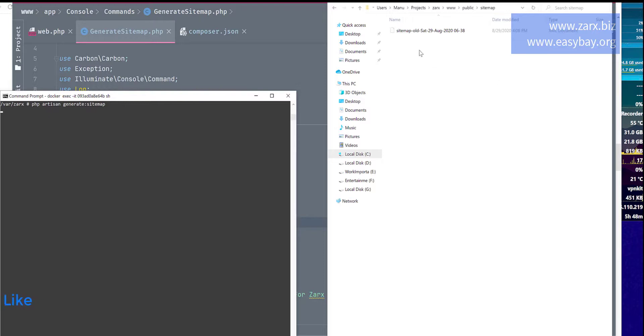So it is going to generate a brand new sitemap for me in here, and then it is going to notify me in here that it updated the sitemap successfully to the search engines.